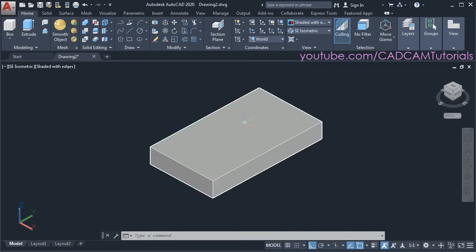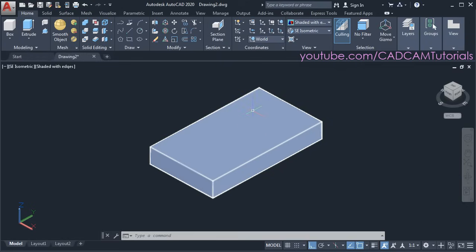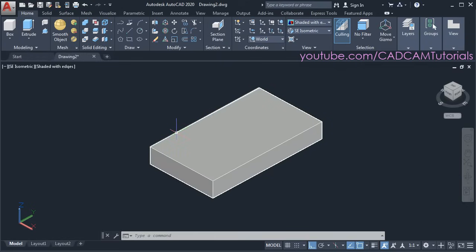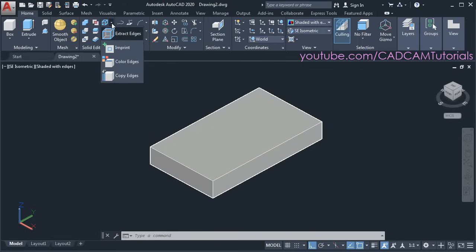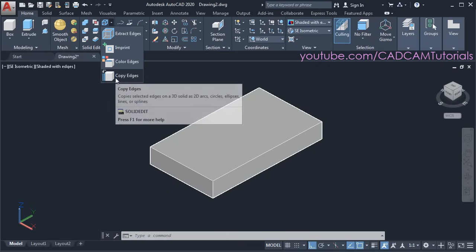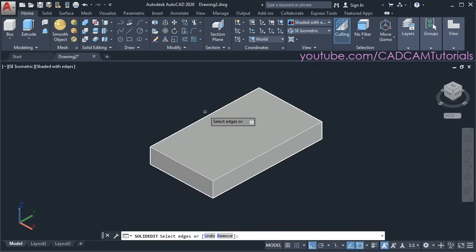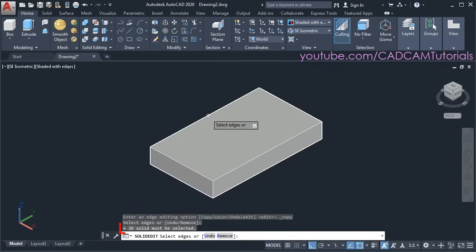Now suppose I want to create a circular hole here, specifying some distance from this line and some distance from this line to locate the center of the hole. To create a reference from 3D edges, click on the arrow for extract edges and select copy edges. Then select this edge — but here it is giving an error: a solid must be selected.